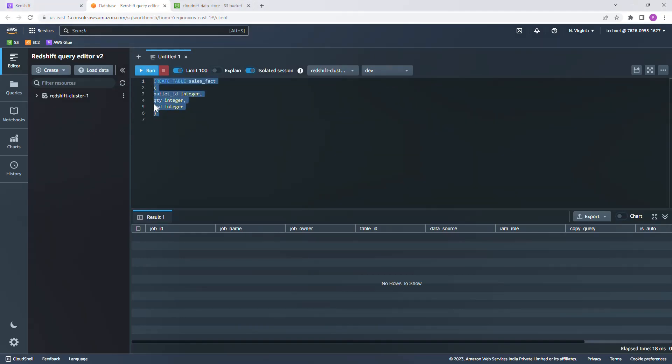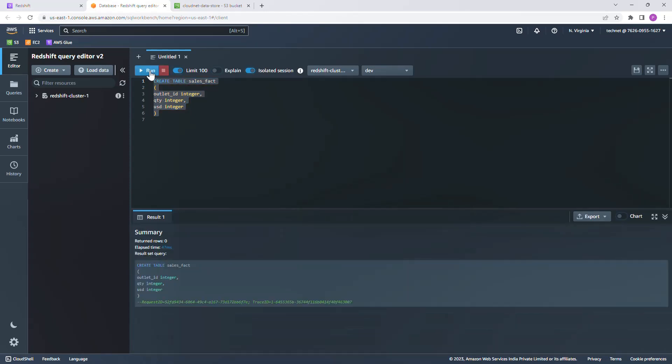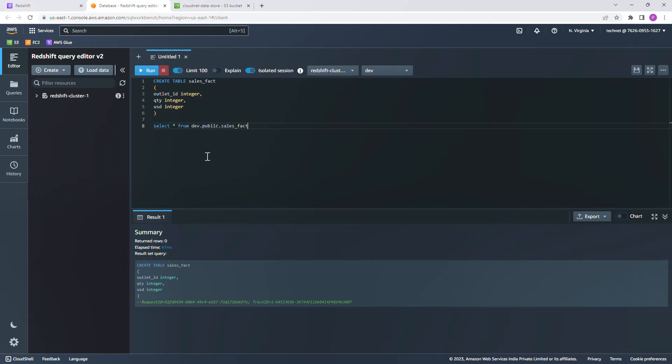Creating a table named sales_fact with a few columns. I'm just going to check if there's any data on this table. It's not going to be, but just checking. Okay, no data available here.